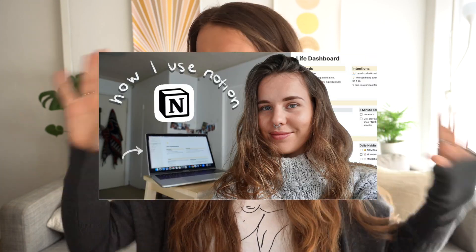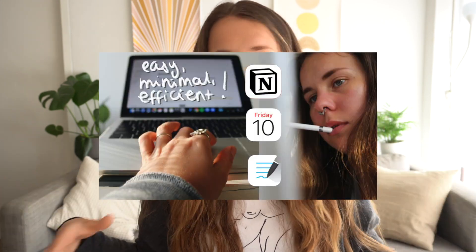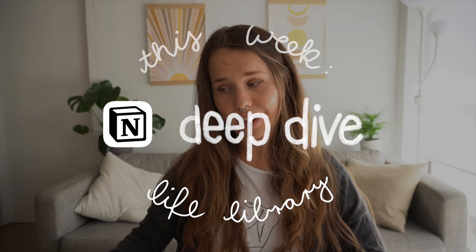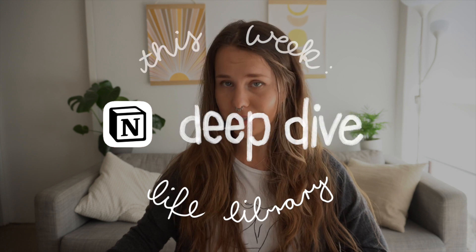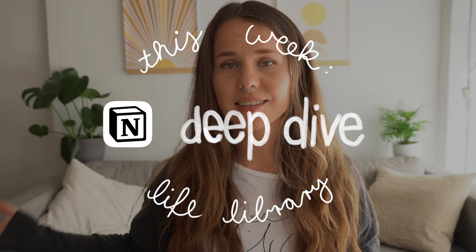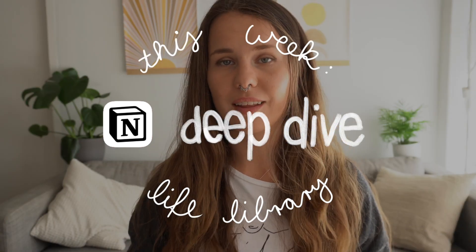So after my two huge overview Notion videos, I thought why not dive in a little bit deeper? And I've decided for this first little lifestyle Notion Deep Dive, I'm going to be showing you my favorite list and that is my life library.